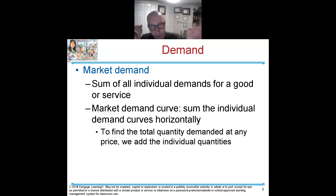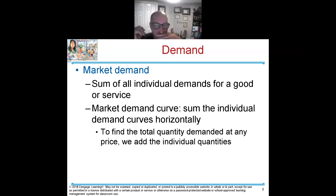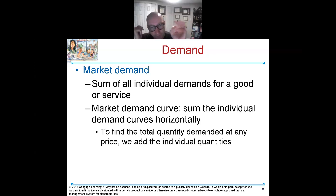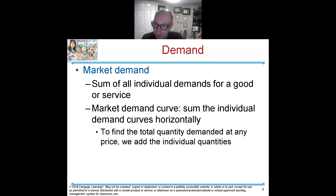The market demand curve is the summary of the individual demand curves on the horizontal line. To find the total quantity demanded, we add the individual quantities. That's how you get a group — you add the individuals up.